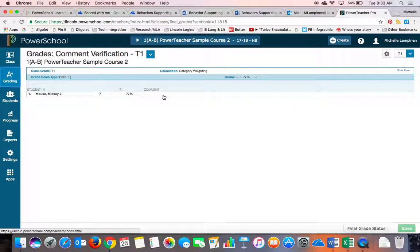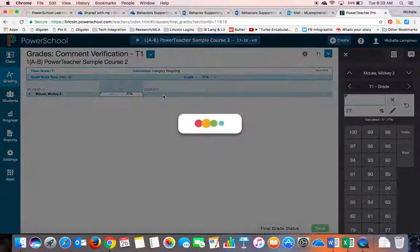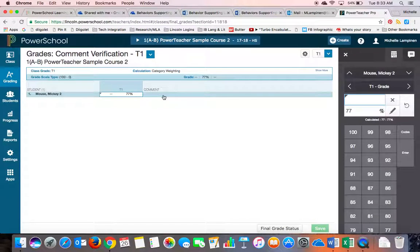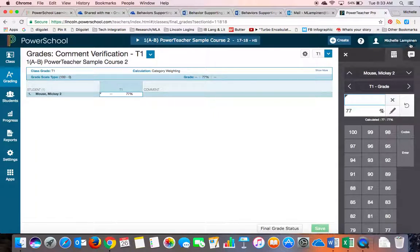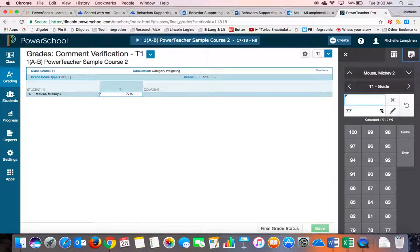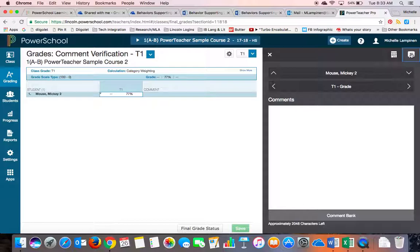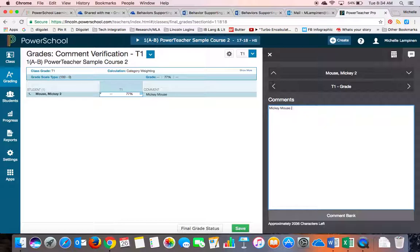Once you click on the comment box for your students, you'll get this little gray bar that opens up on the right-hand side. Click this right here on the top right. It's a little comment bubble. And that will open up a box for you to write your comments.